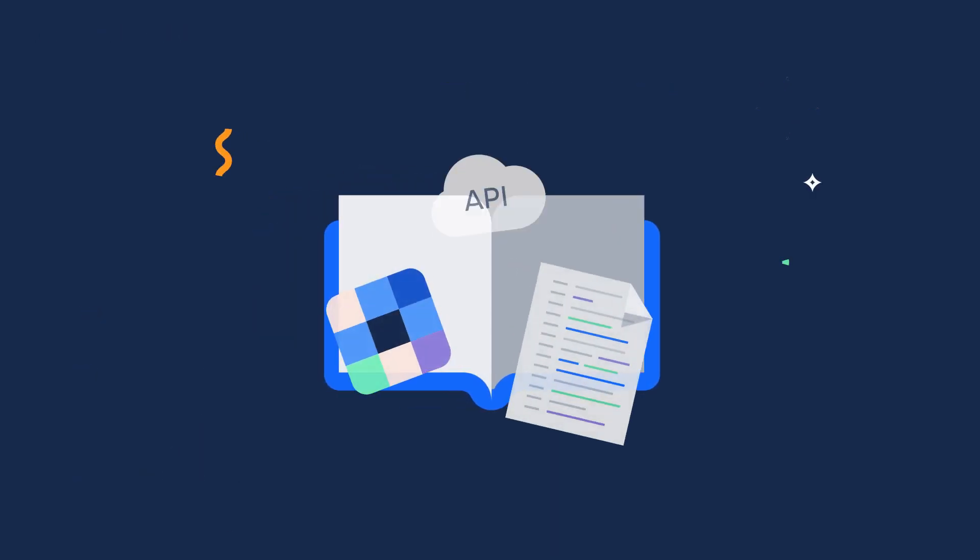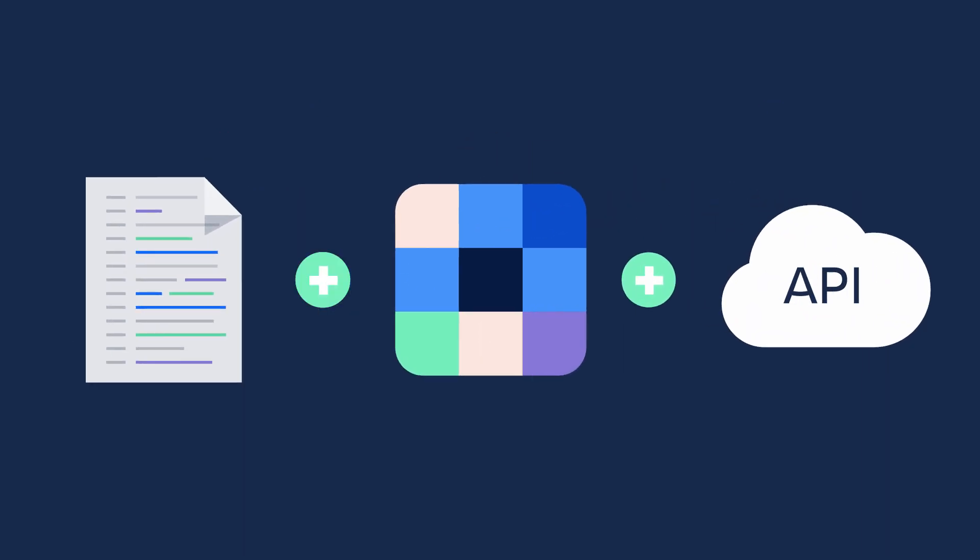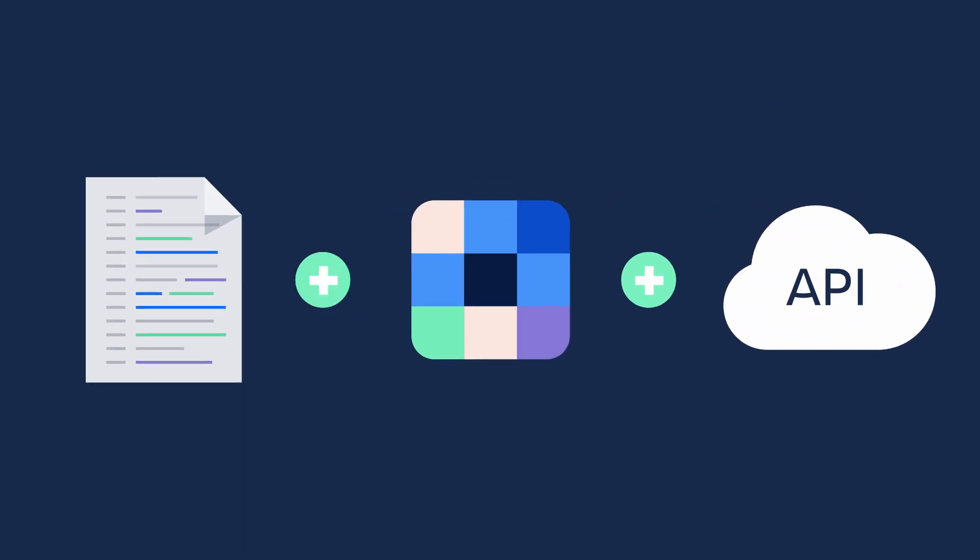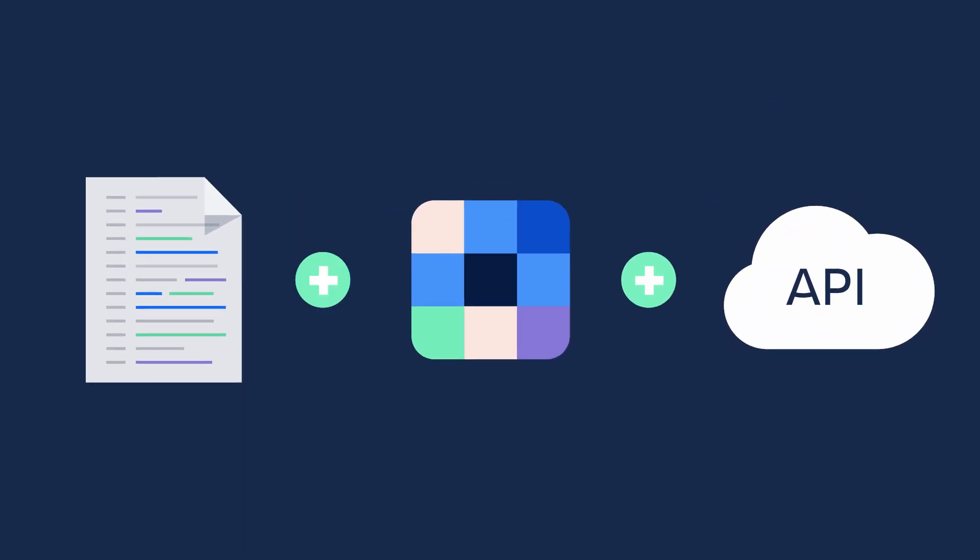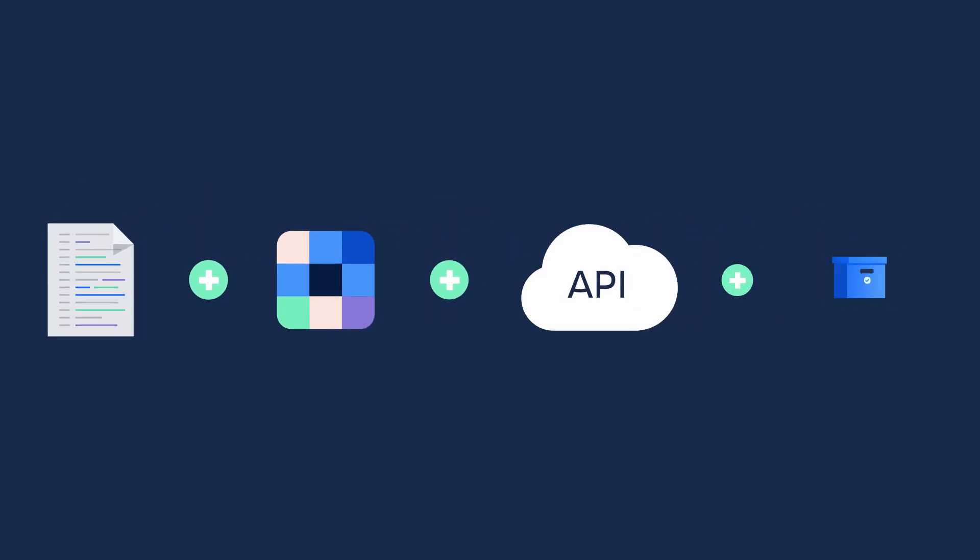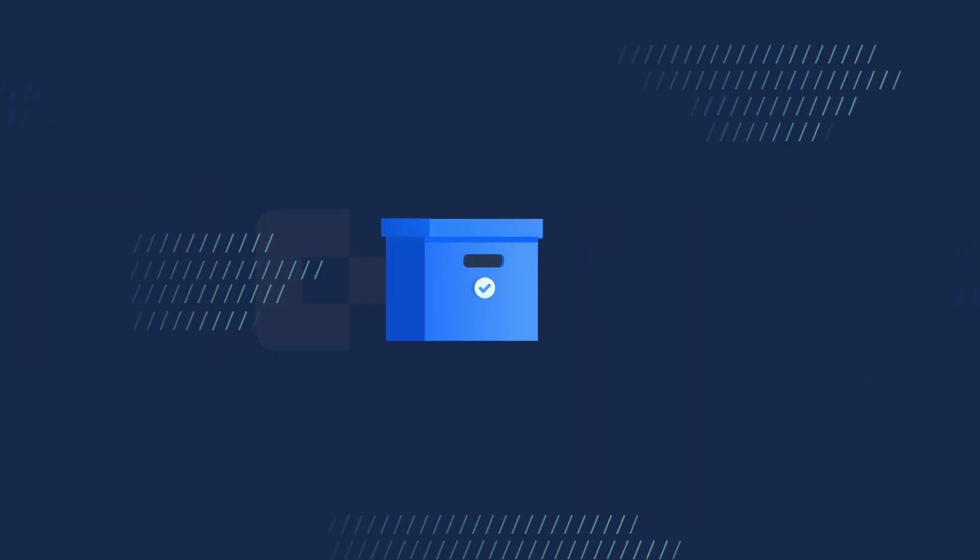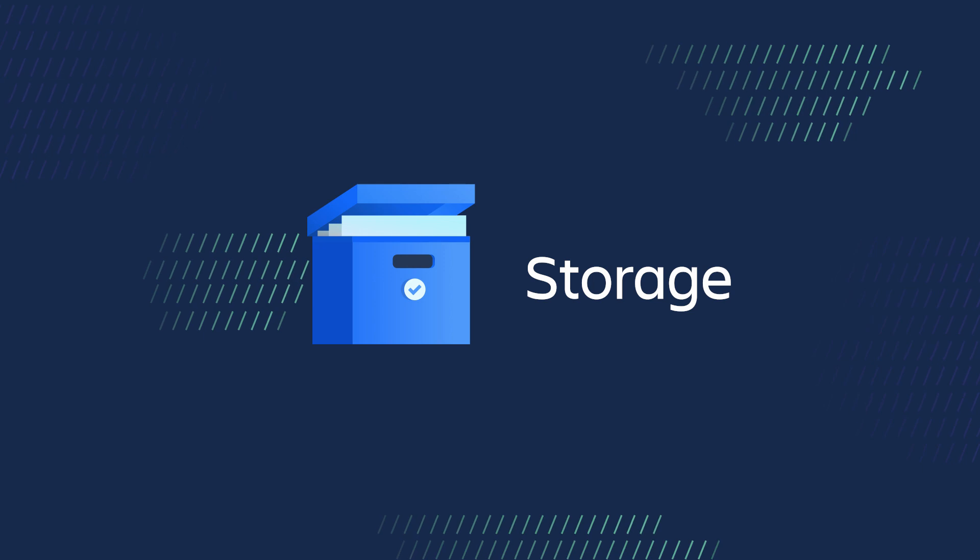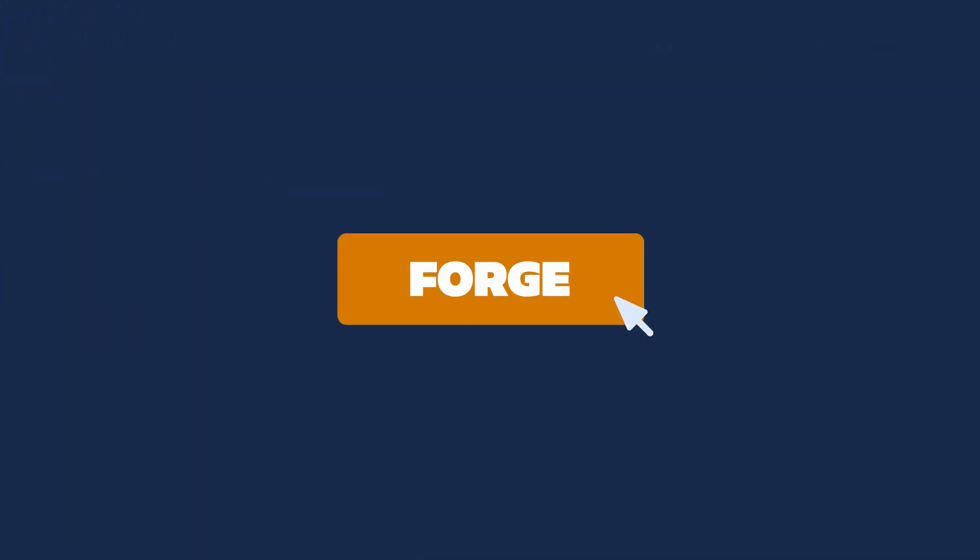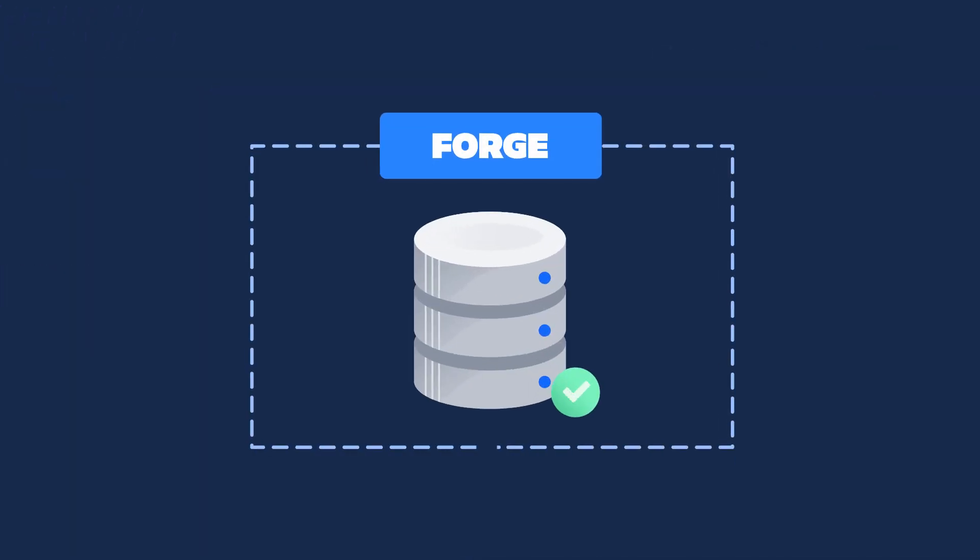So far you have learned about manifest modules and how to make an API call in the Forge app. The next essential you will learn is how to store, manage, and retrieve data. Forge has a built-in database so you don't need to set one up.